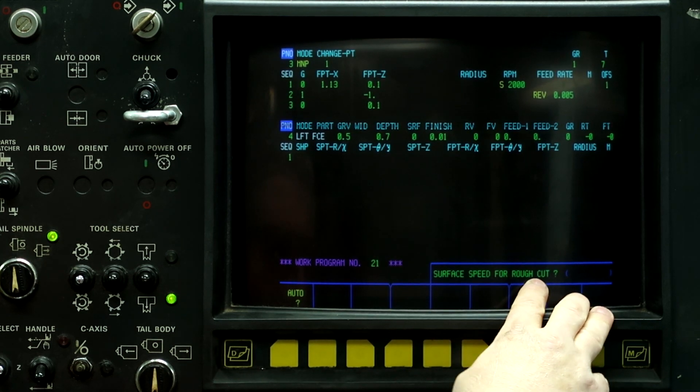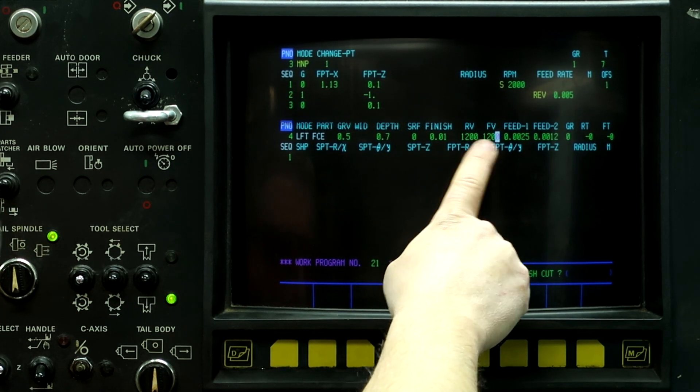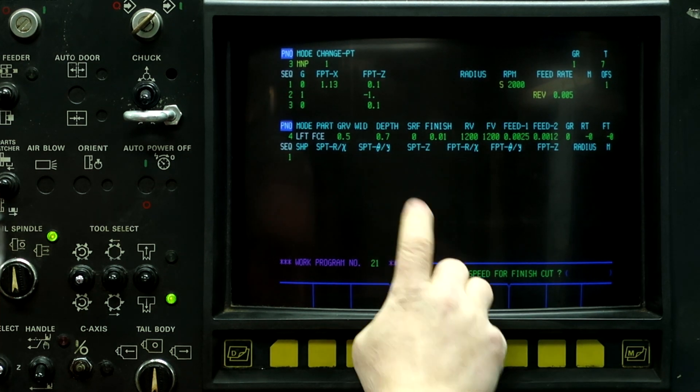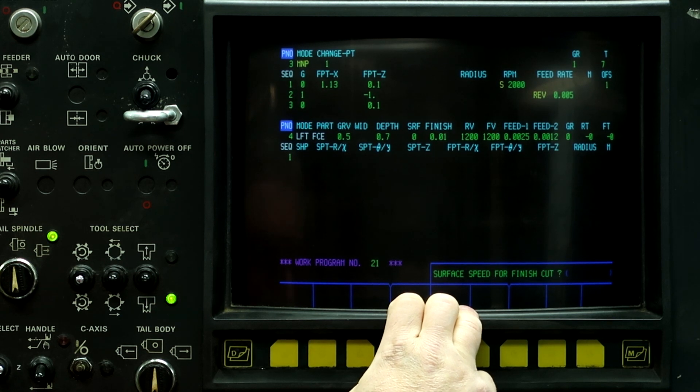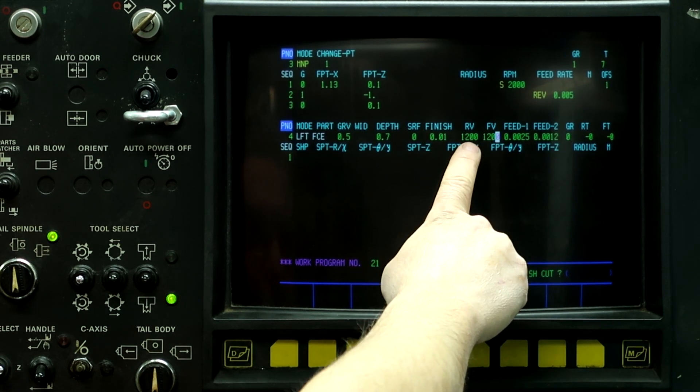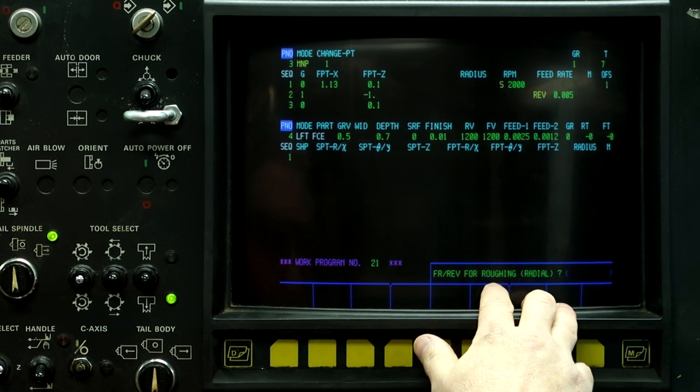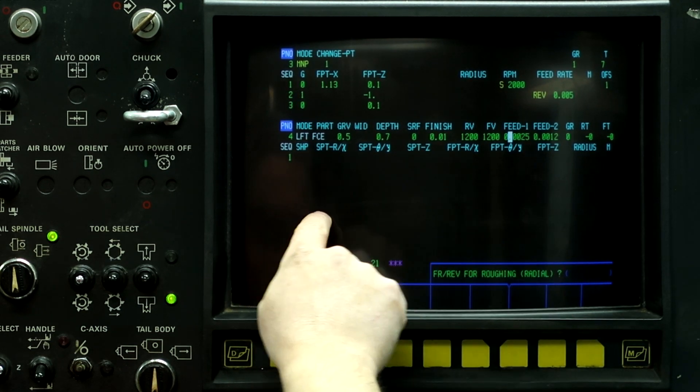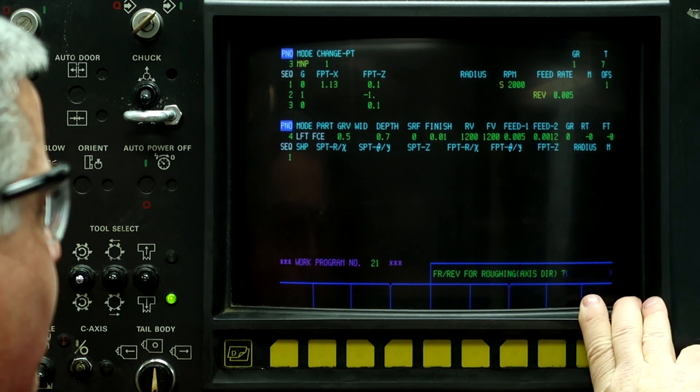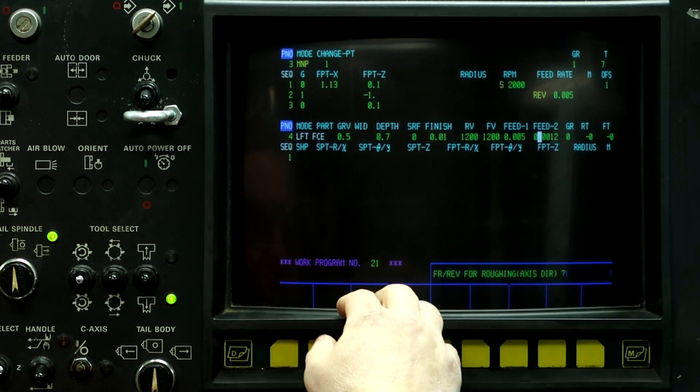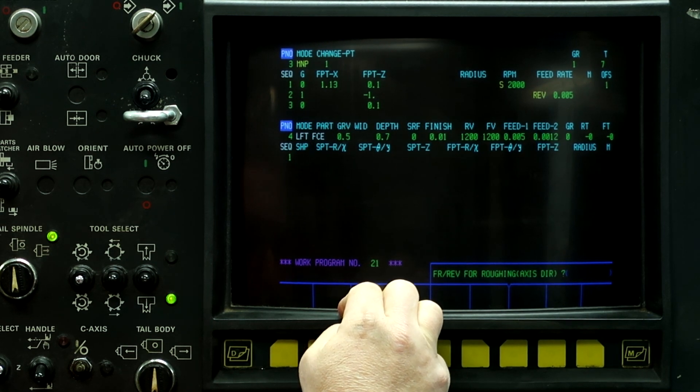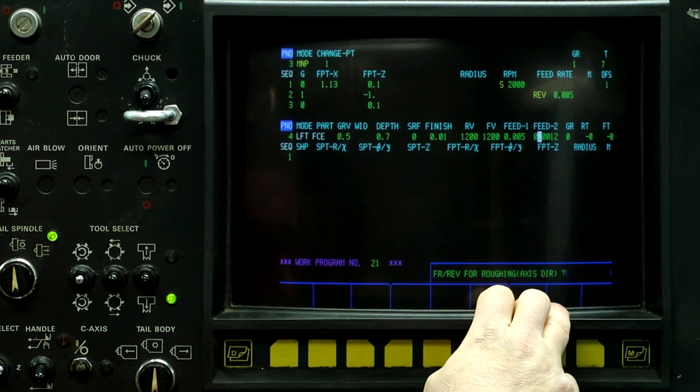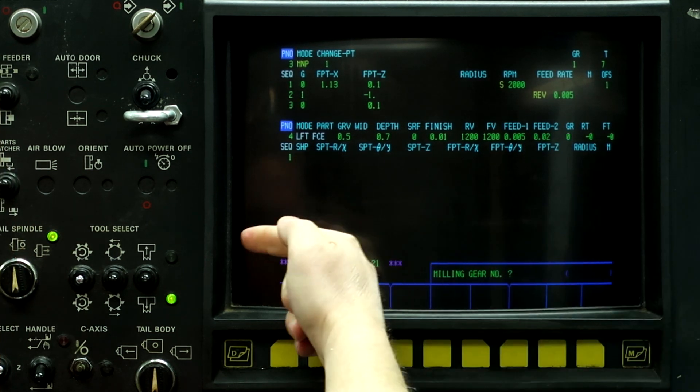Surface speed for rough cut, I can push auto for this. And that's going to run it at 1200 surface feet per minute roughing and finishing. On this machine, I'm limited to 2500 RPM for the milling tools. So anything over about 350 surface feet per minute is going to max out the spindle. Feed rate for roughing on the radial, as the tool is milling across, I want to change this to five thousandths. And then feed rate for roughing on the axis direction. This is the plunging feed rate for how fast it plunges into the workpiece. Because I'm going to be starting off the edge of the workpiece, I'm going to actually increase this plunging feed rate to 20 thousandths per rev.